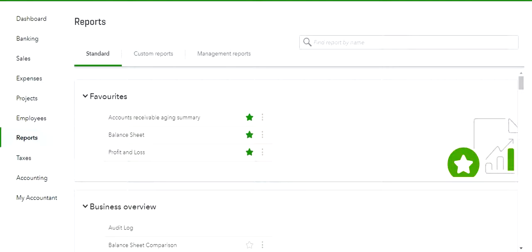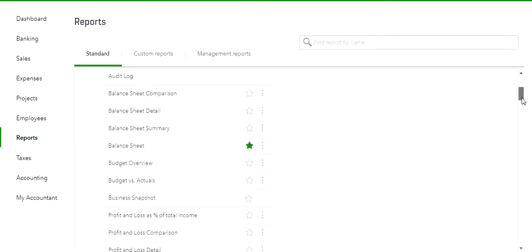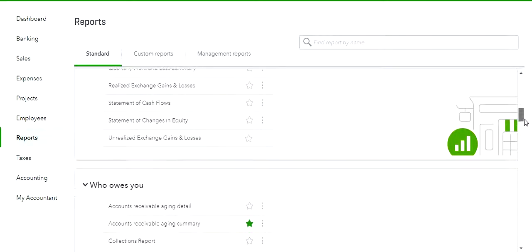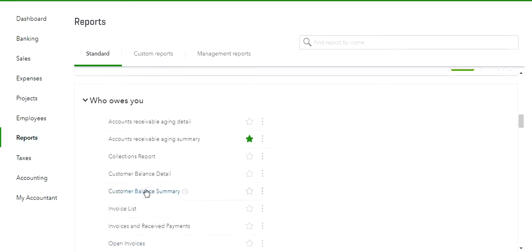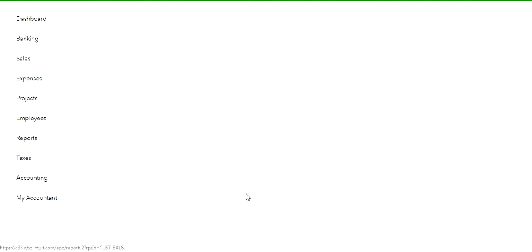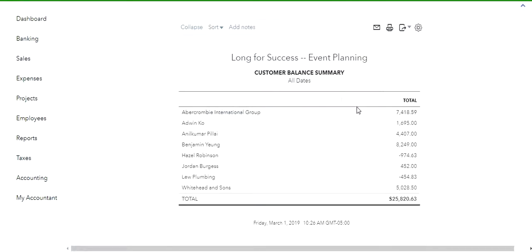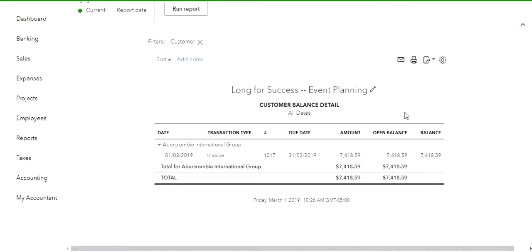What becomes a critical skill for you is to be able to confirm and validate that this has actually happened. We can look here within the reports module and say: we entered a sales invoice, which created an accounts receivable. What if we look at one of the numerous available reports and confirm that this has actually happened? Let's look at the Customer Balance Summary. We can see Abercrombie, and clicking on it shows that the invoice we just entered on March 1st — invoice number 1017 — has been successfully posted to this customer account.